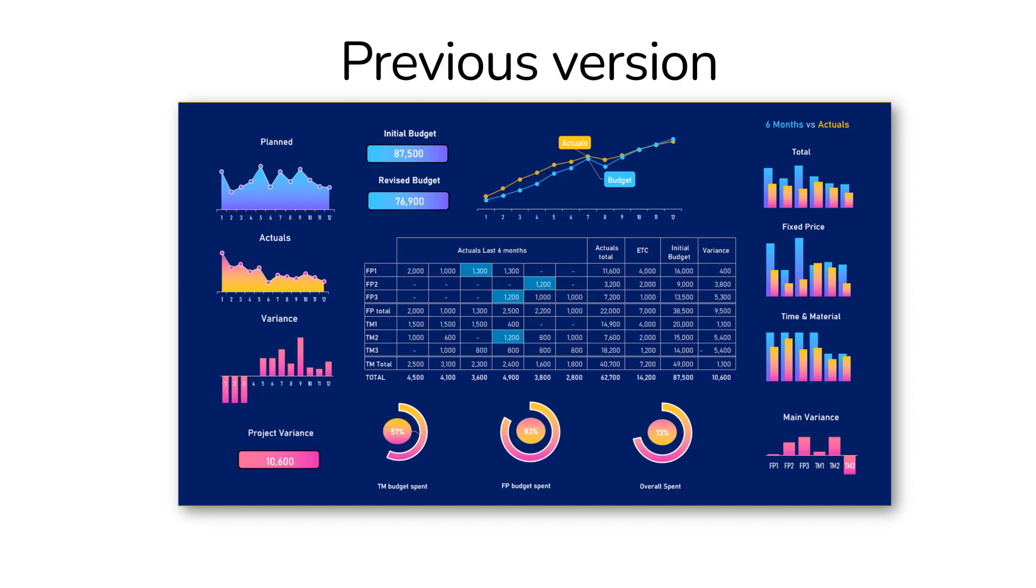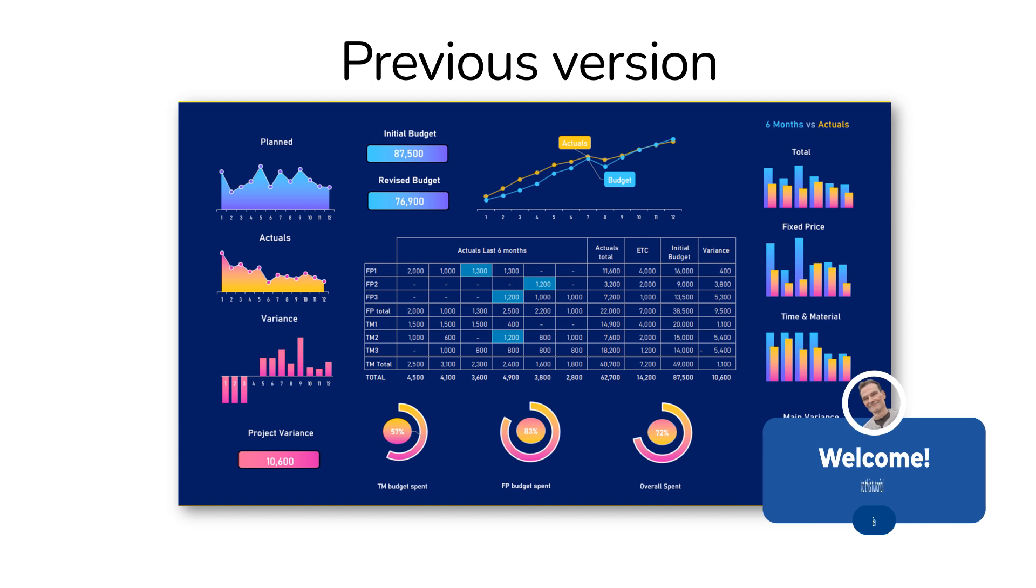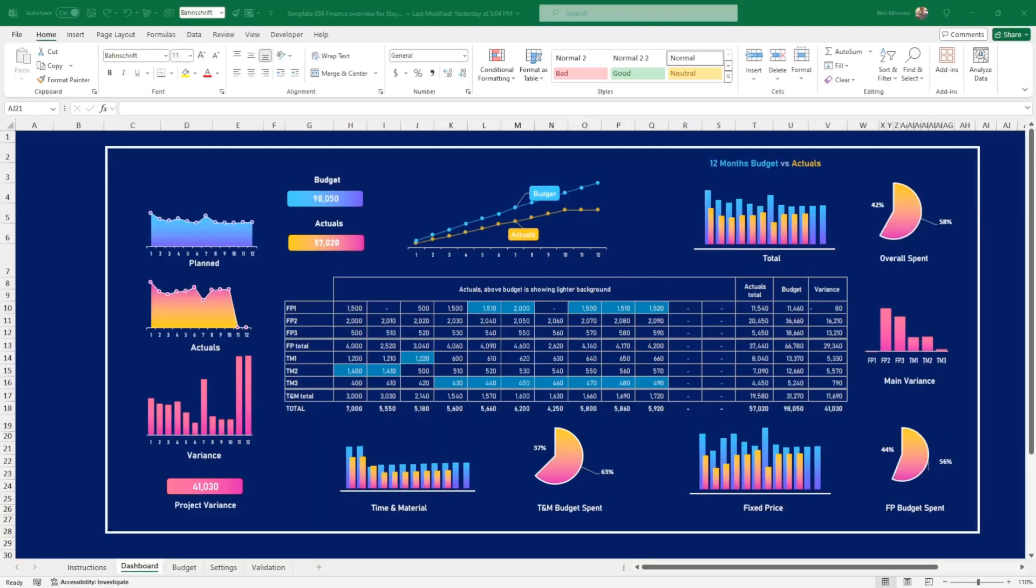In the previous video, I showed you how to build this project management finances dashboard. I have made some changes and I just wanted to walk you through those changes quickly.